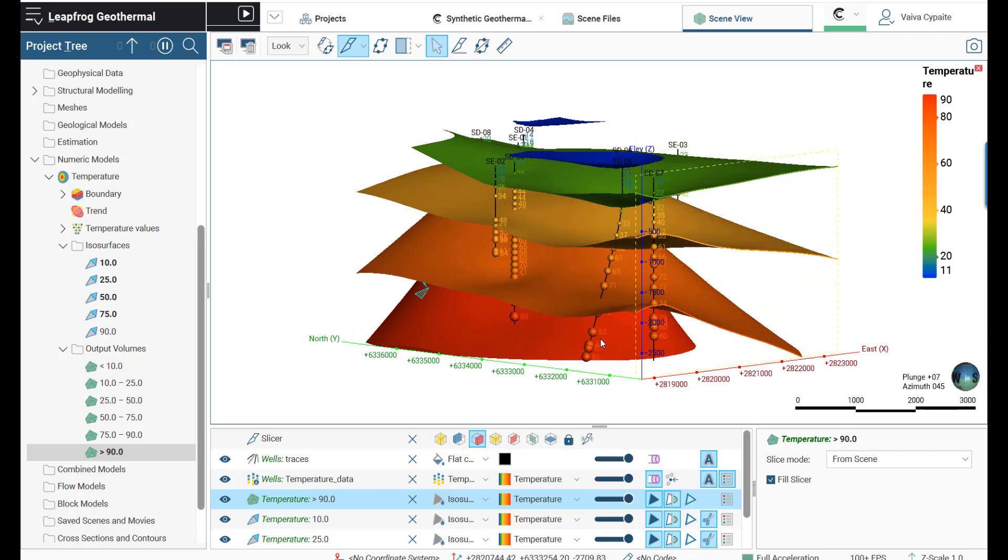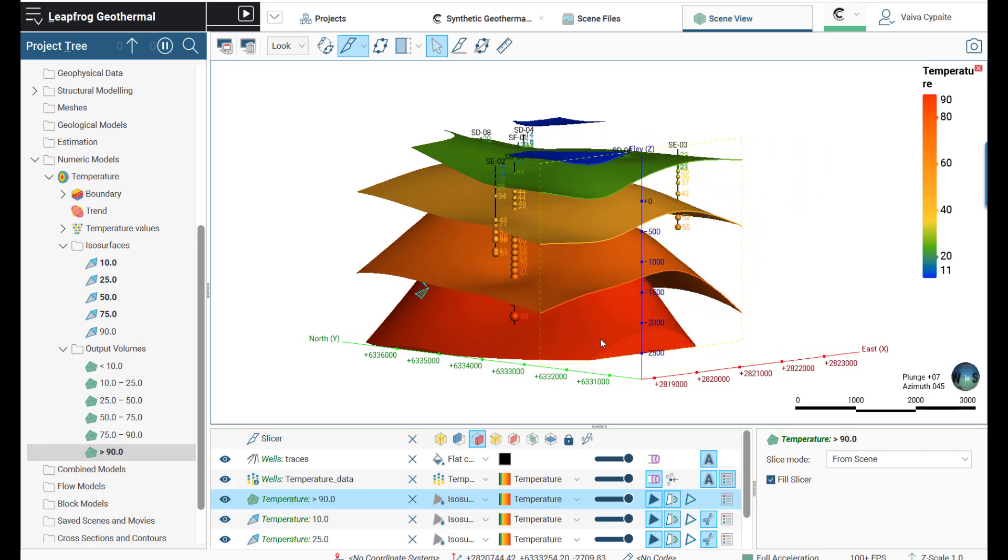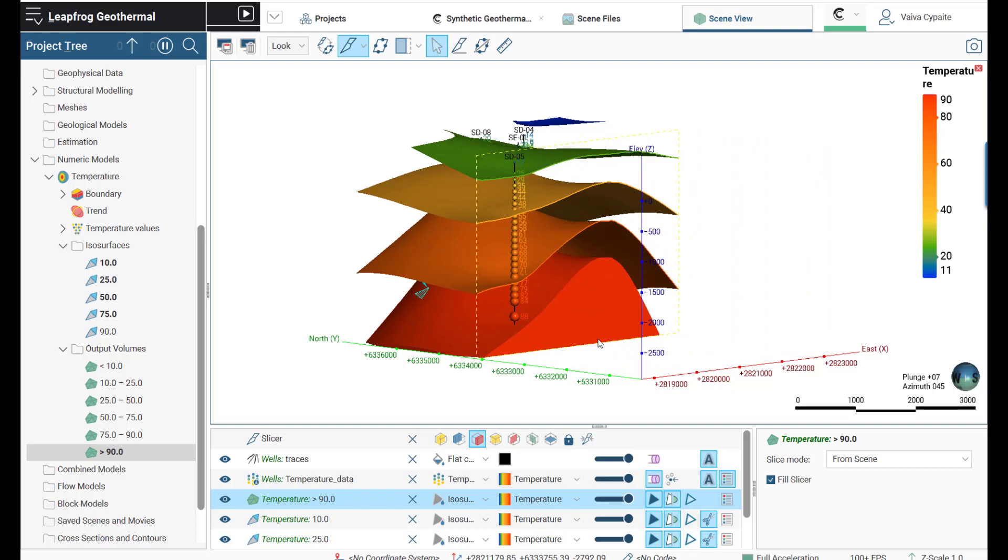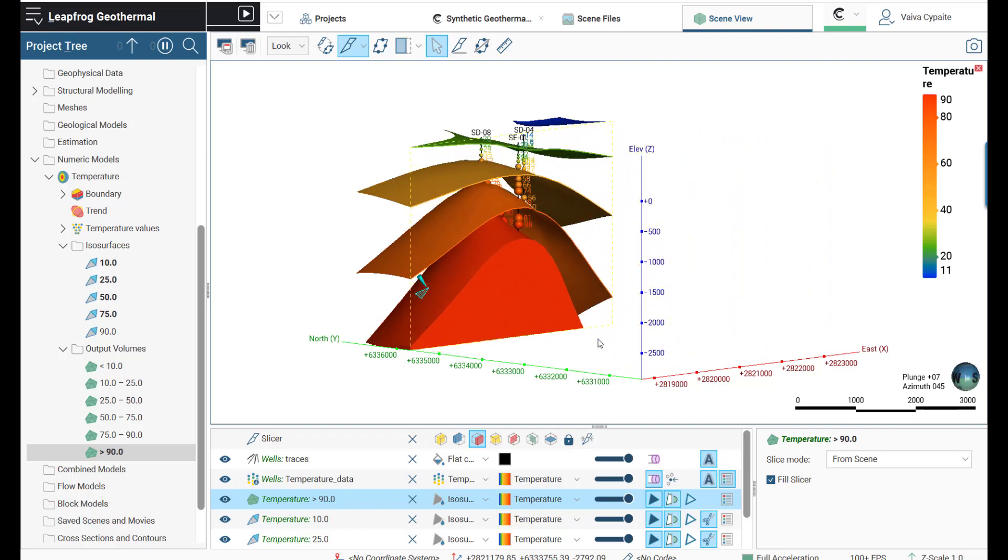So this is how you would import, visualize, and work with the temperature data in LeapFrog. Thanks for watching.